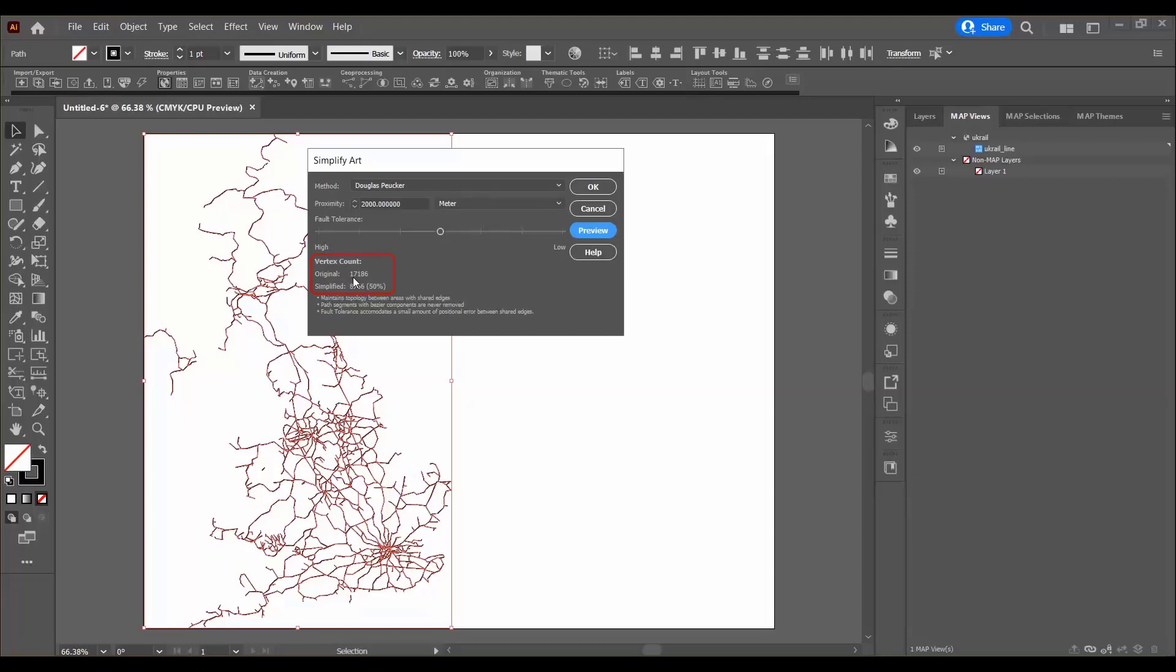It's been simplified from 17,186 to 8,756 which is approximately a 50% reduction which is great.